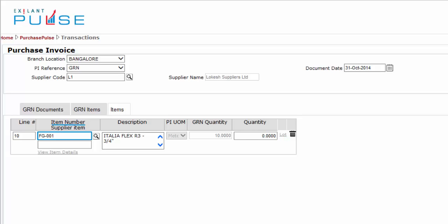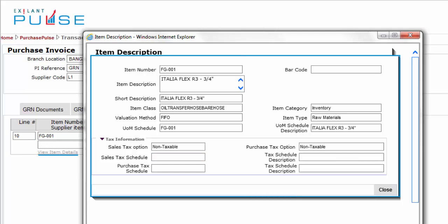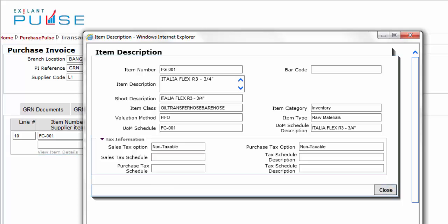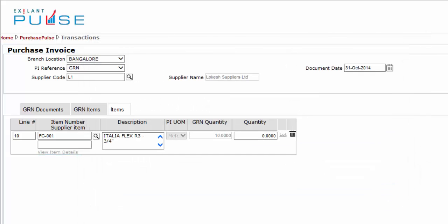Item Number shows the item selected and retrieved from the GRN Items tab. View Item Details shows details about the item as per the master. You can also see that the description is filled for the selected item.